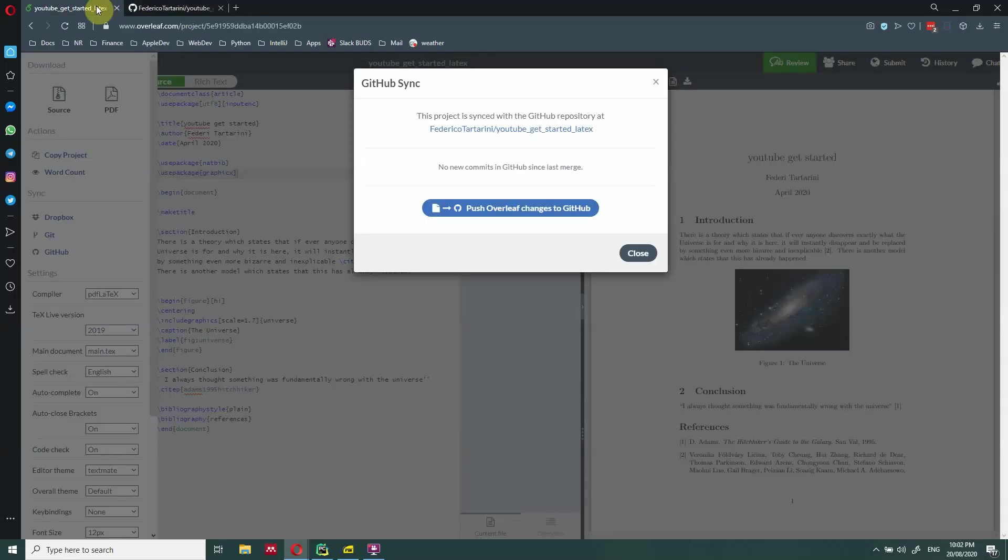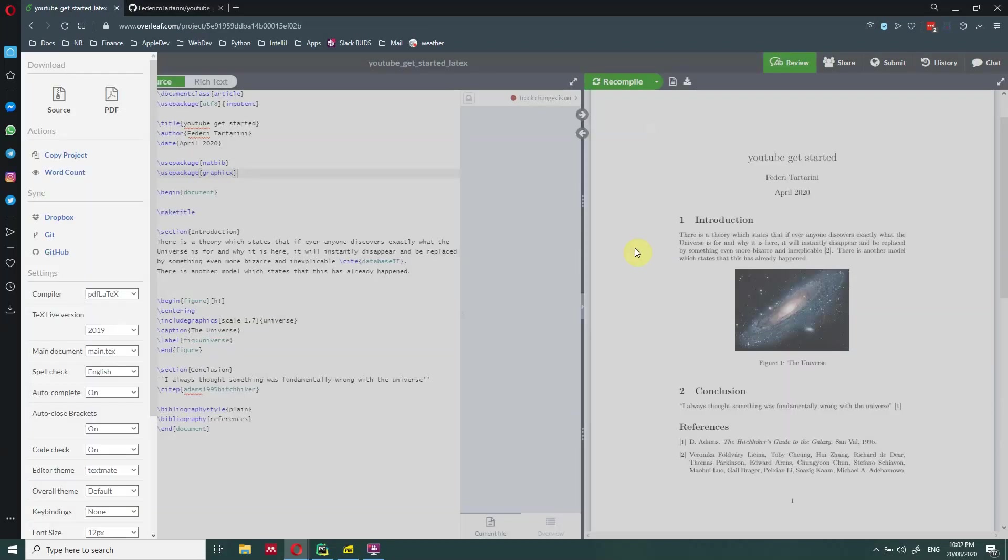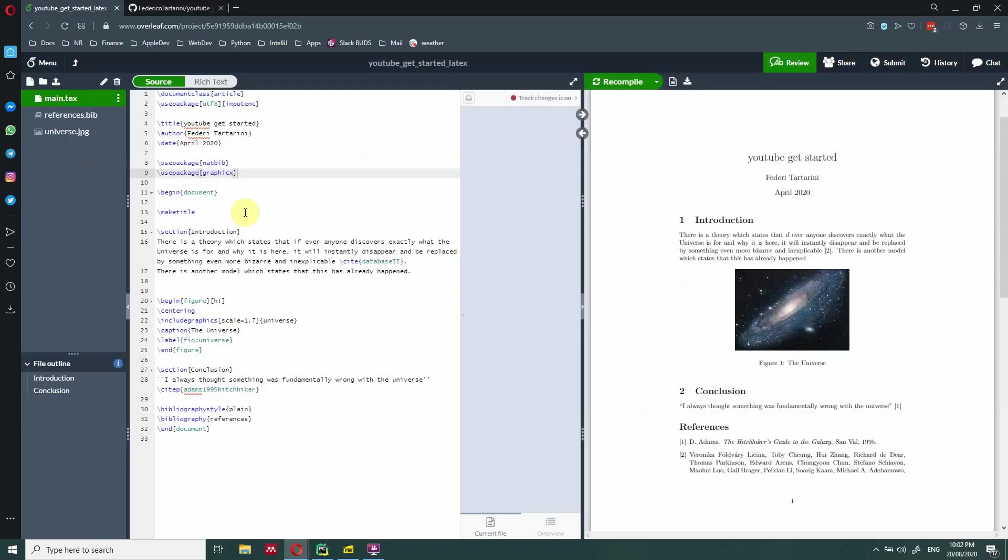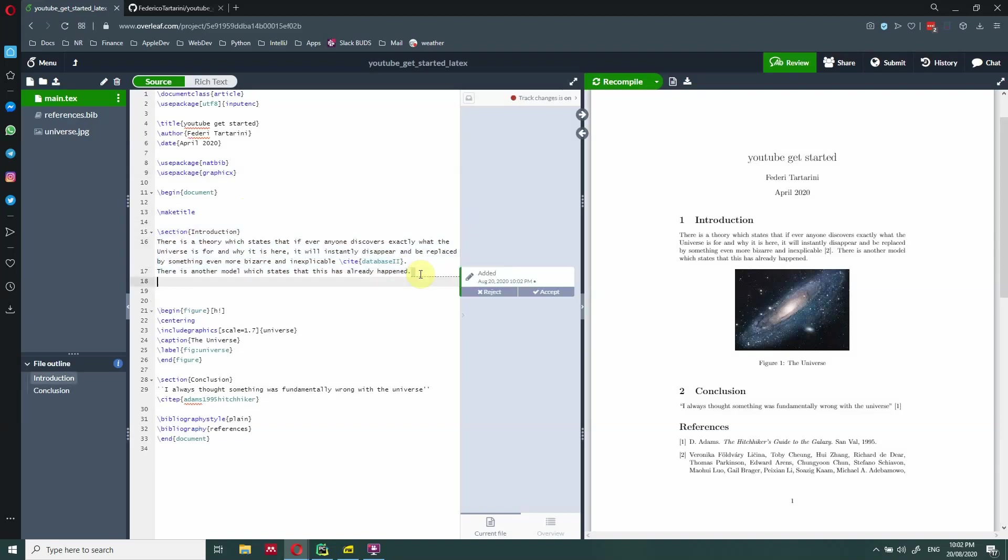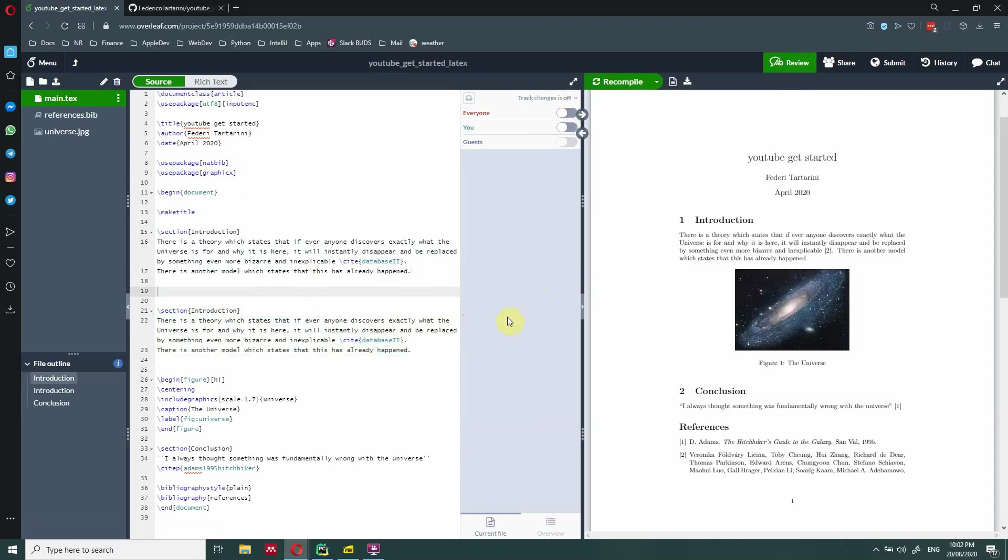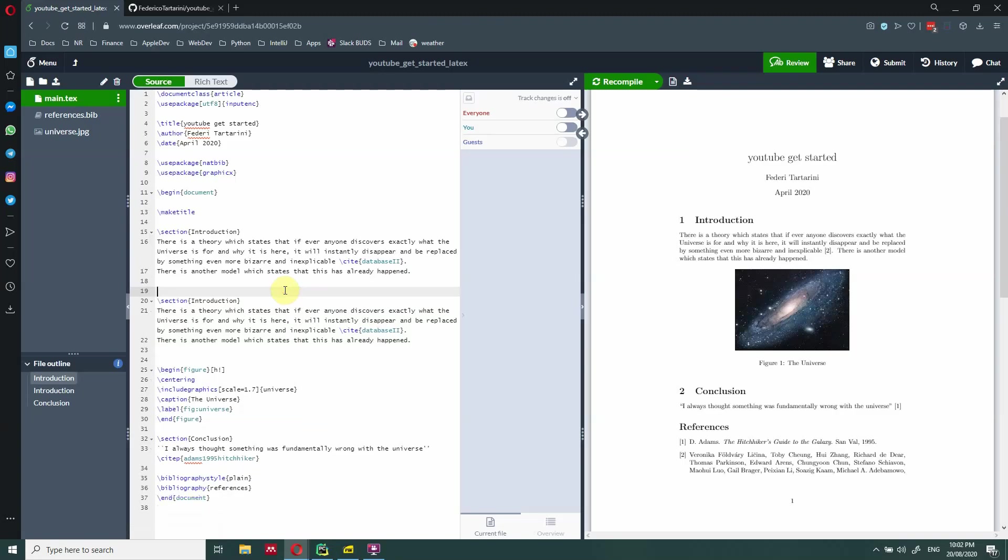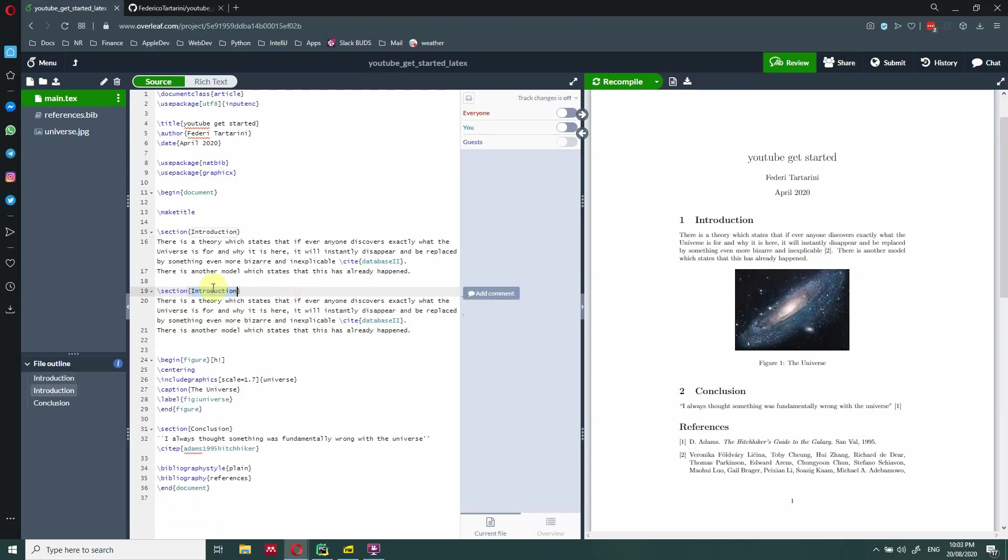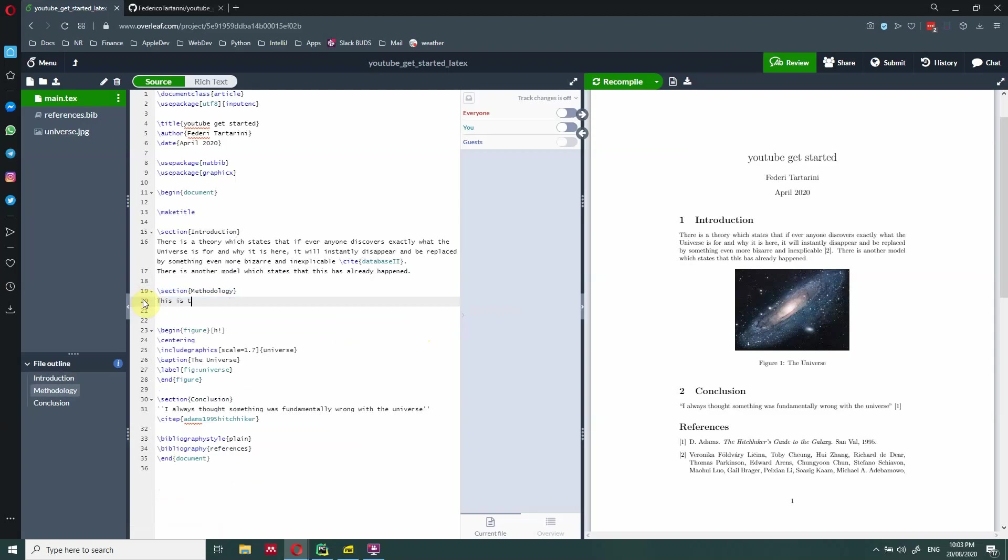So the nice thing is that you can also push Overleaf changes to GitHub. So every time you're going to make a change here, you can actually decide after a while. So let's actually going to change the introduction. And let's add another section here. So we just copy this one down here. We're going to add a new section which we're going to call it the methodology here. And here we are going to write something like this is the methodology section.